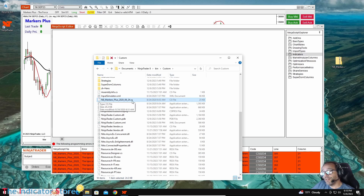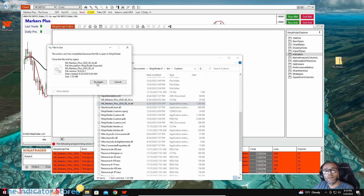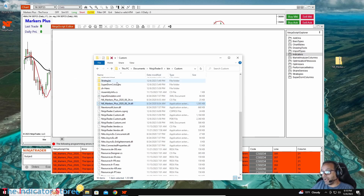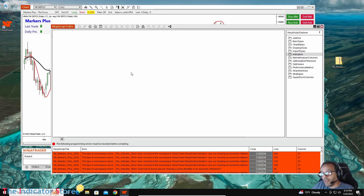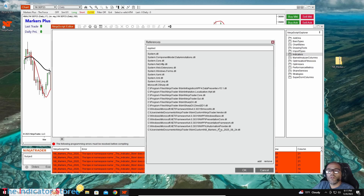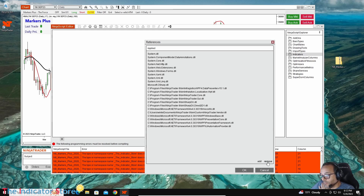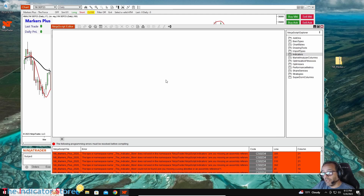We cannot delete the .dll file because it is in use. If I press Delete, I get an error that it is in use by NinjaTrader. We could close NinjaTrader and delete the file, but that is not enough — we would get another error. The idea is that NinjaTrader has a References panel accessible from this same window. We right-click and select References, find the .dll with the problem, select it, and click Remove. On the next NinjaTrader start, that file will not be loaded.